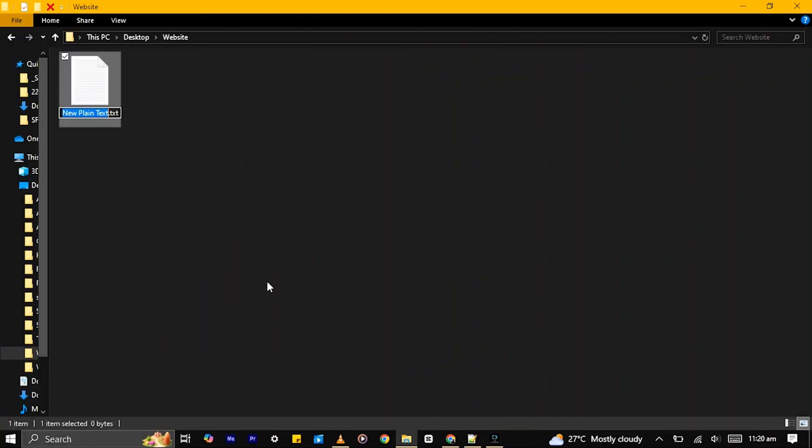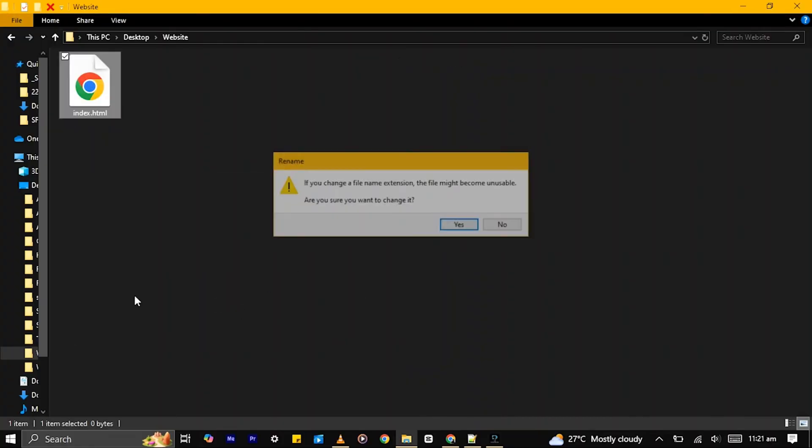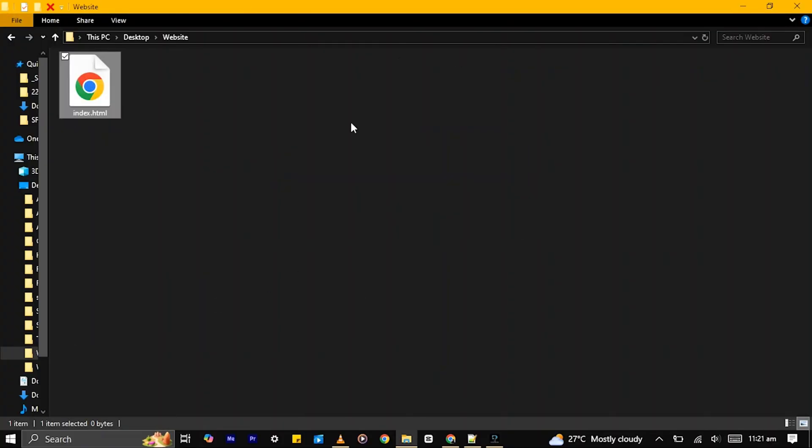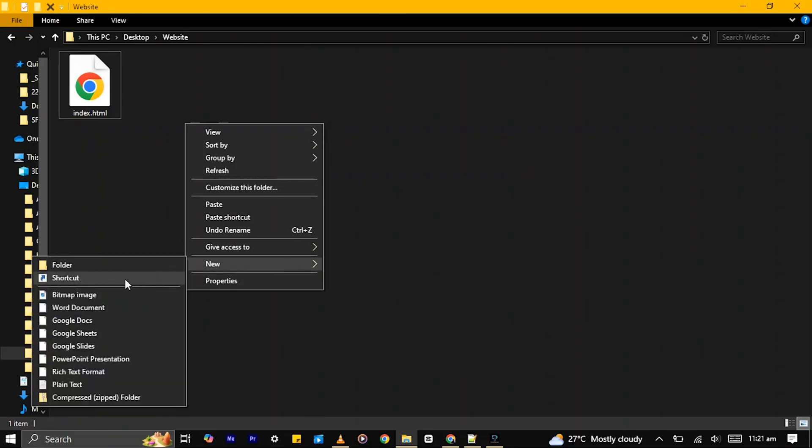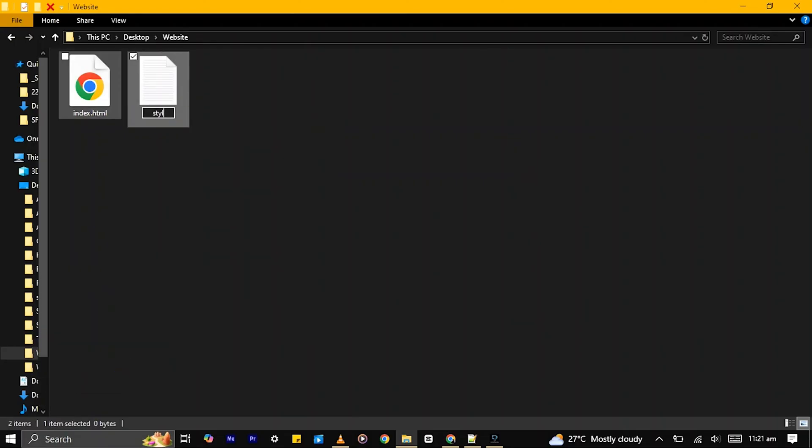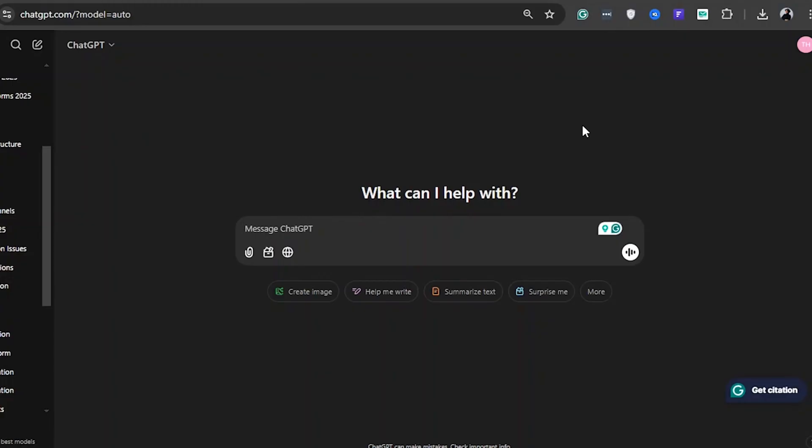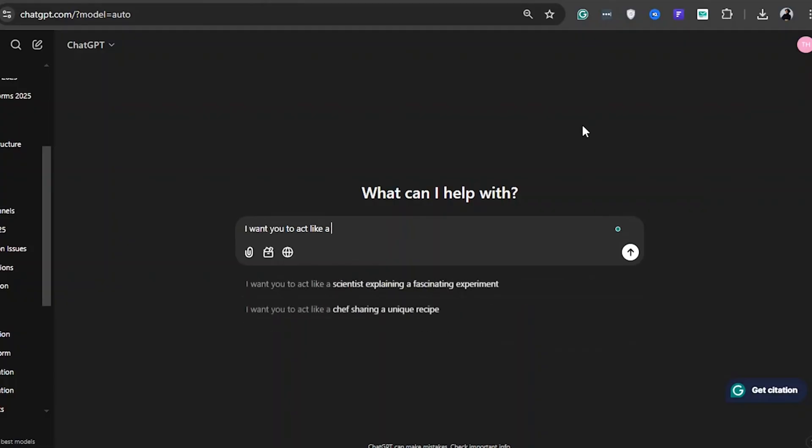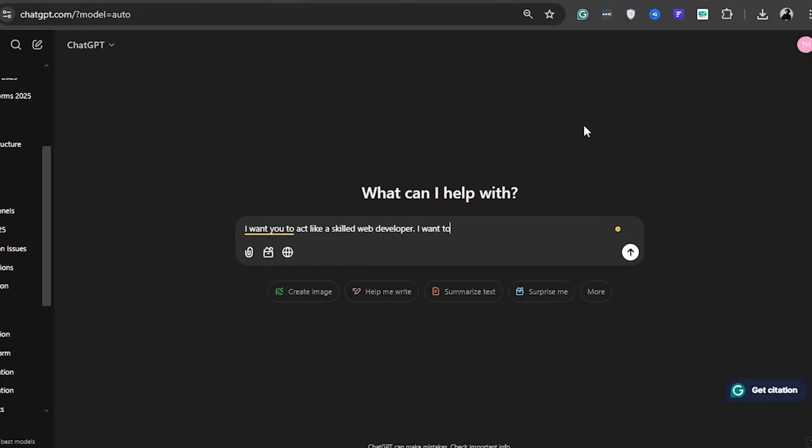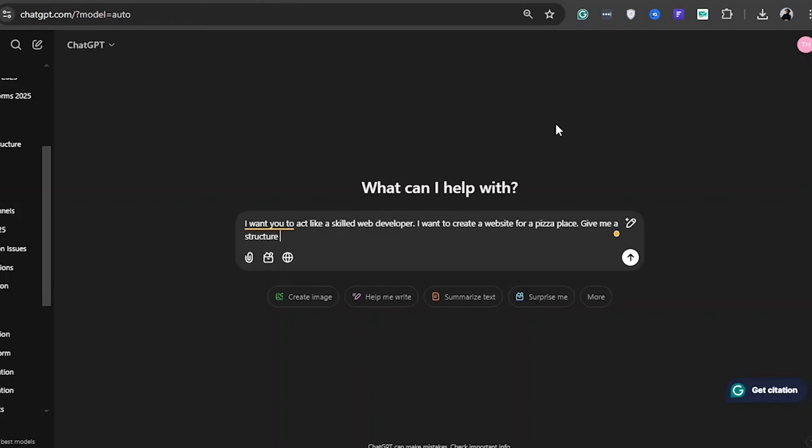Firstly, create two new text files named index.html and styles.css. Then go into ChatGPT and type in a prompt like this: I want you to act like a skilled web developer. I want to create a website for a pizza place. Give me a structure of a creative landing page.